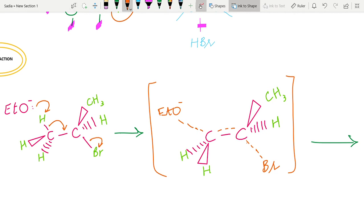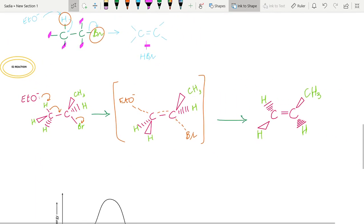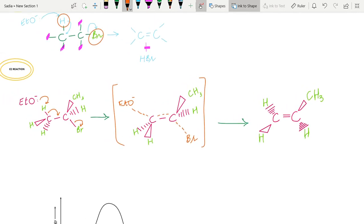In the end, the C-Br bond completely breaks and a carbon-carbon double bond is completely formed. The product will be an alkene, and in addition we will also have HBr. The ethoxide only acts as a base — it causes elimination to occur and then separates.